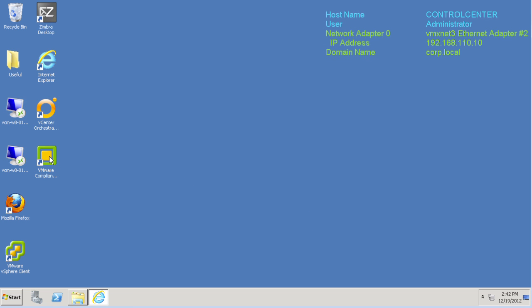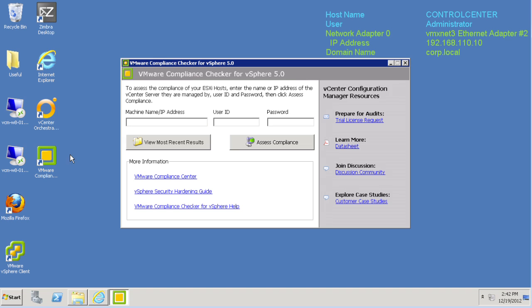Since this compliance checker is for vSphere, we just need to point it to a vCenter host. We do that by either entering the name or IP address, and then the credentials. In our case, today we have a Windows vCenter, so we input the ID and password, and click on Assess Compliance to begin the assessment.